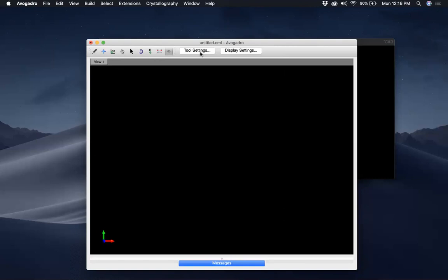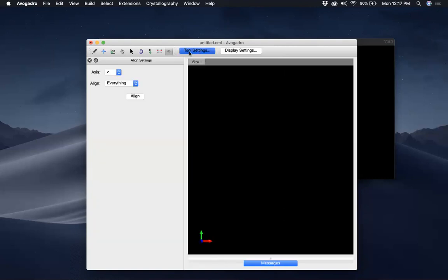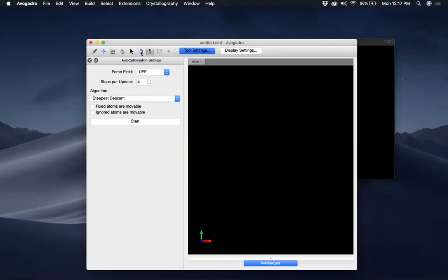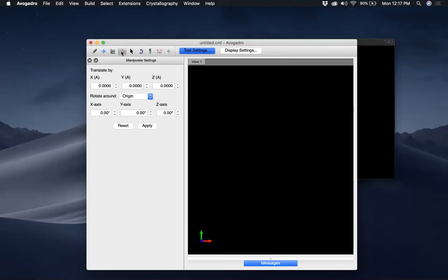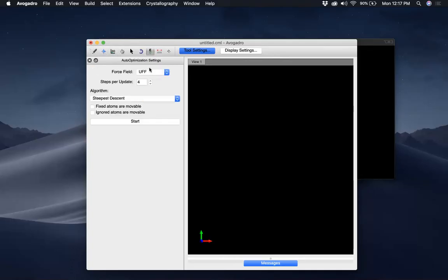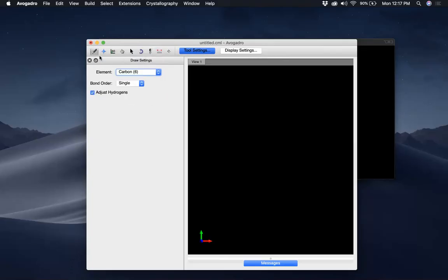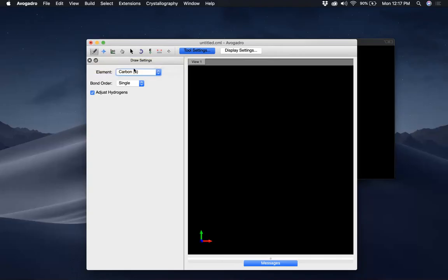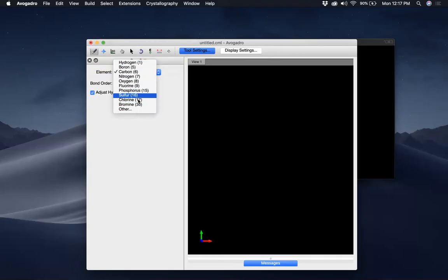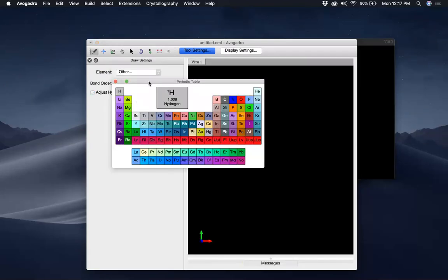For each tool you have different settings. For the Auto Optimization Tool you have options to pick a force field and so on. For the Draw Tool where you create atoms, it gives you different options. You can see some of the atoms listed, and if you click 'Other' you see the entire periodic table.